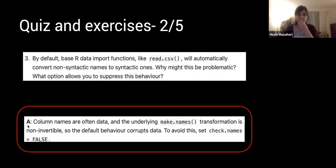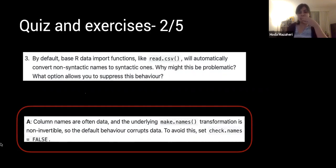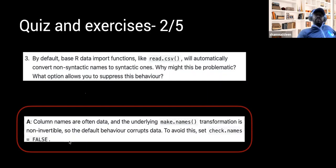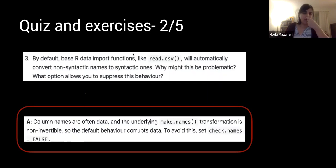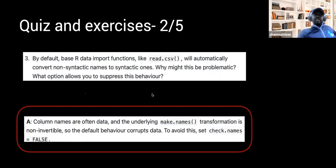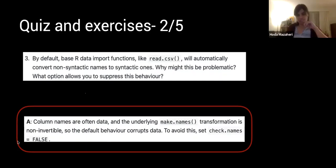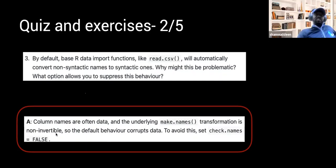A participant adds: you could also pass a vector of new column names when importing. The facilitator confirms: the first argument for make.names is a character vector to be coerced to syntactically valid names — you can force it. The make.names transformation is non-invertible, so you cannot transform back to the previous names. You should avoid it and check before. The facilitator suggests reading the data, checking the actual names, and cleaning column names as part of data wrangling.